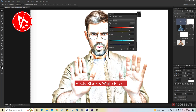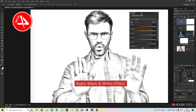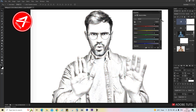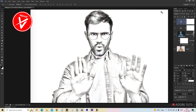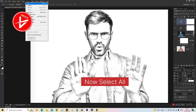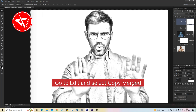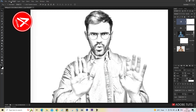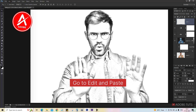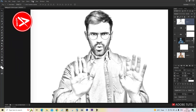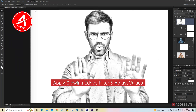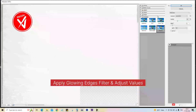Apply a black and white effect. Select all, then go to Edit and select Copy Merged. Go to Edit and Paste. Apply the Glowing Edges filter and adjust the values.